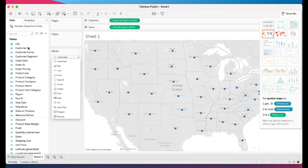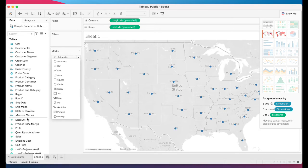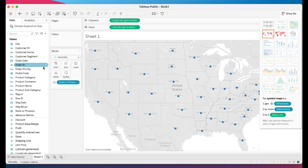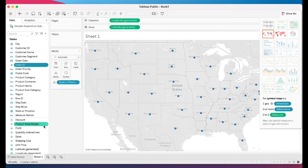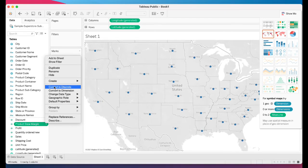Understanding dimensions and measures is heavily tested and will carry through all the visualizations you create. You also need to know about dates — are dates discrete or continuous? A key point to remember: dimensions cannot be aggregated; only measures can be aggregated. Basic information like this will be on your test.